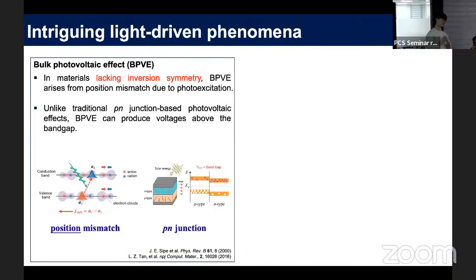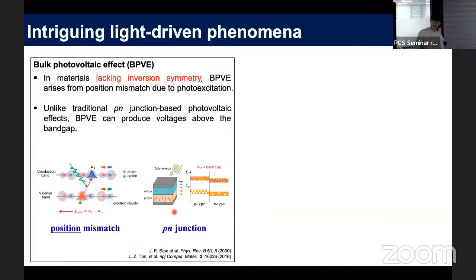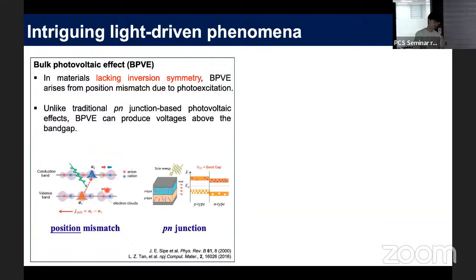I suggest two phenomena. The first is the bulk photovoltaic effect, which generates photocurrent in broken inversion symmetric systems. When inversion symmetry is broken, photon absorption causes a mismatch between the valence band and conduction band charge centers. Optical excitation can then shift the charge center, producing a shift current. Comparing with conventional p-n junction photovoltaics, which cannot overcome the open circuit voltage, this bulk photovoltaic effect is an intrinsic property that can generate above-bandgap voltage.